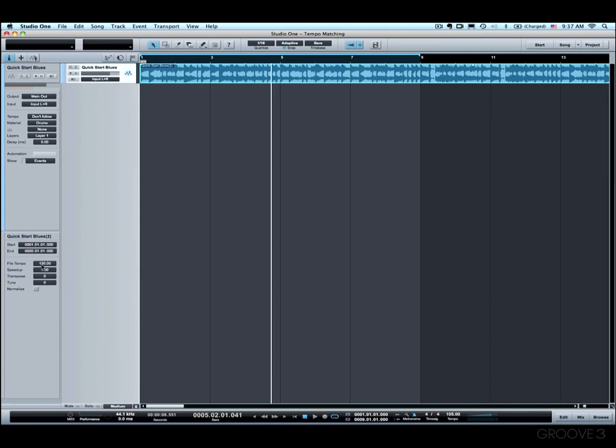And now that we've figured out the tempo of that track is actually 105, I think it's a great idea to go ahead and set that value by typing it in here. So now you've got the file tempo set to the actual tempo of the song.